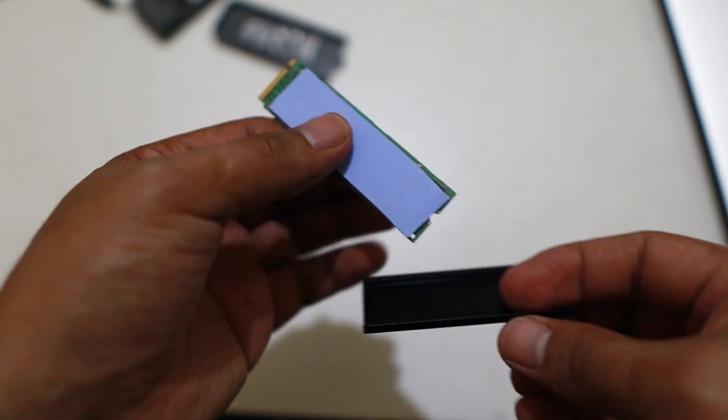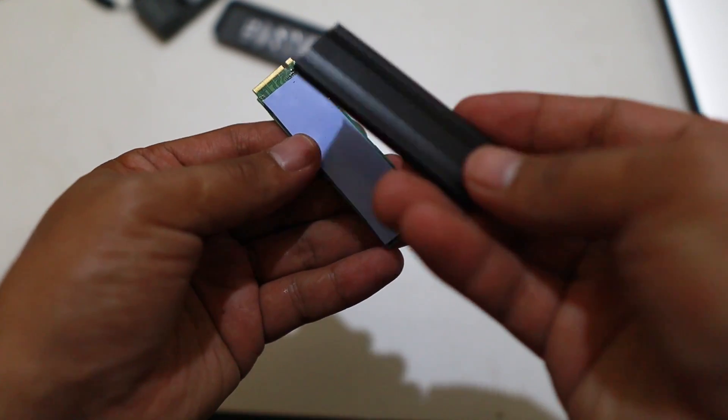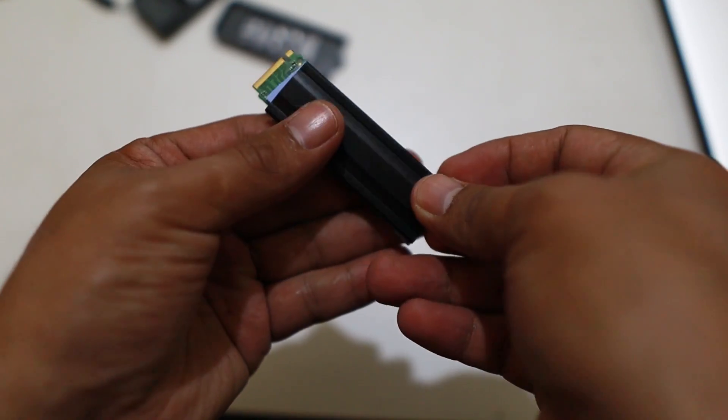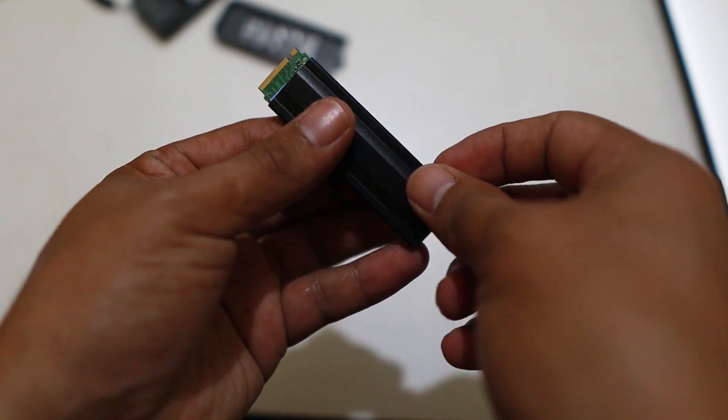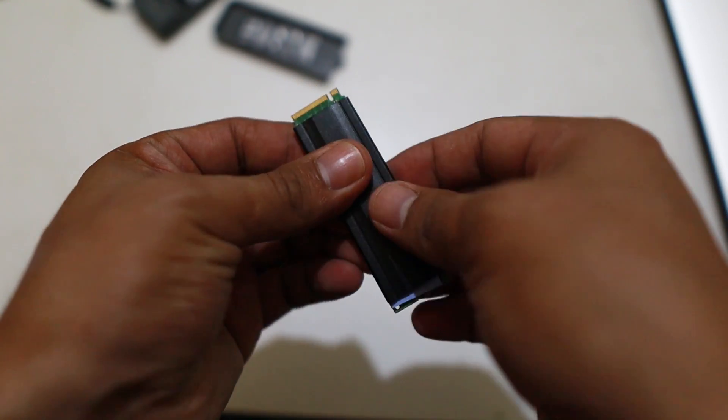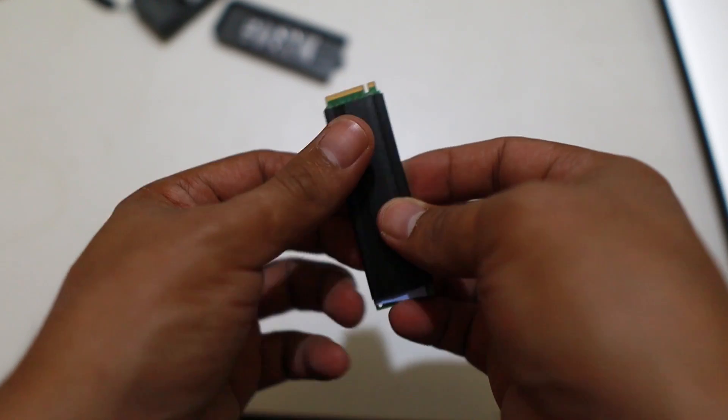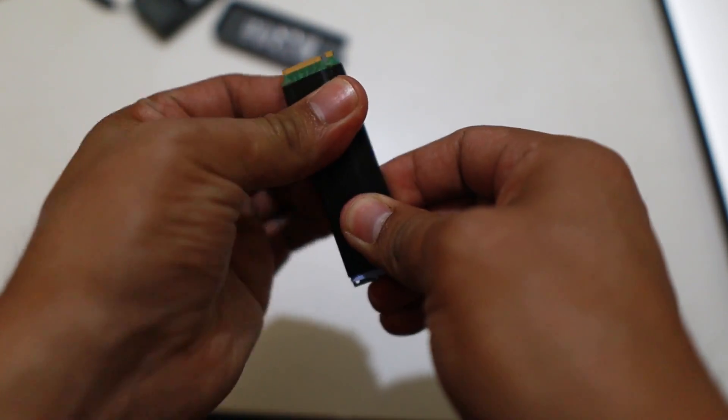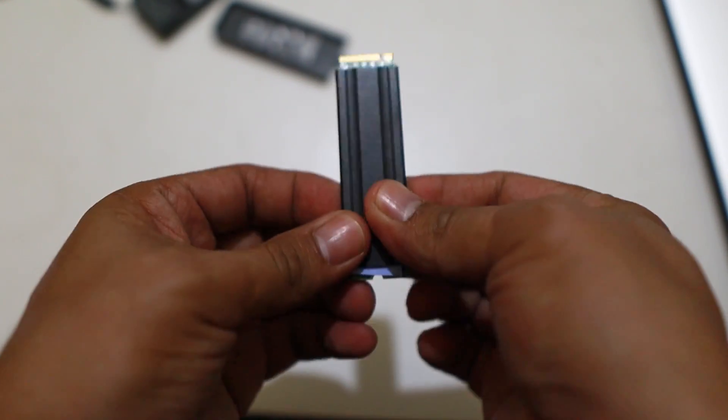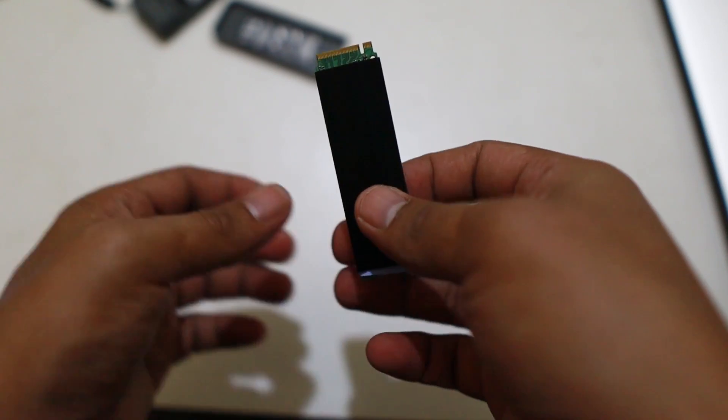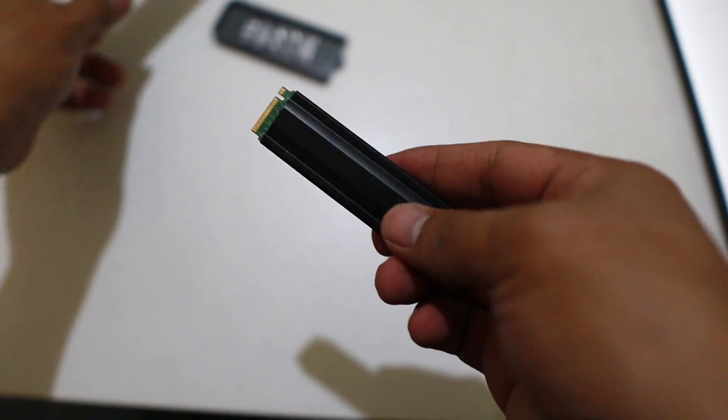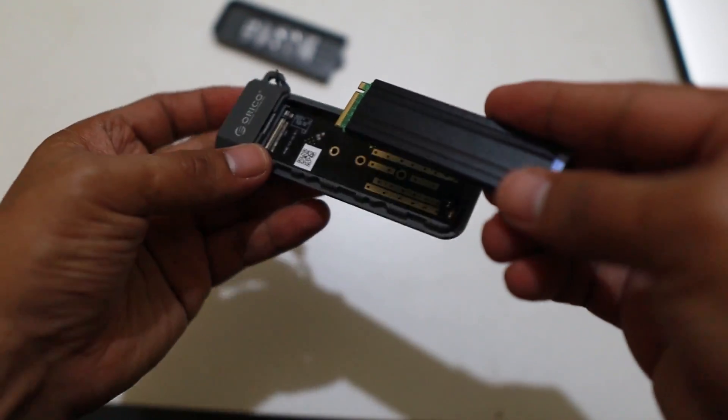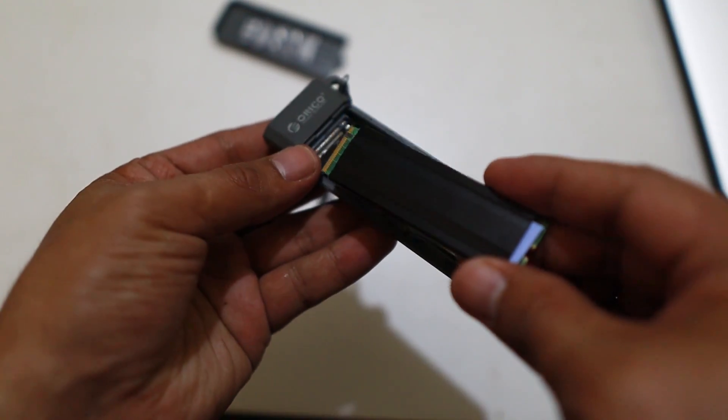That heat will be transferred to the heatsink. This is the heatsink, the cooling system of the SSD. If you transfer a lot of things back and forth, they get hot.